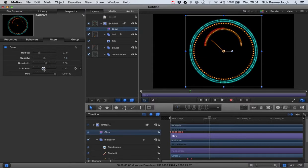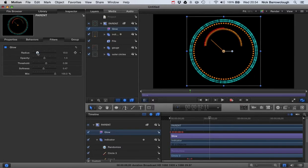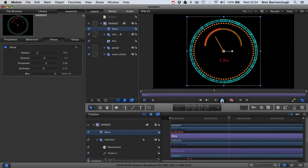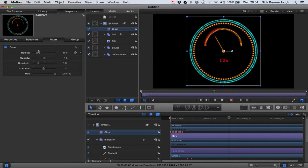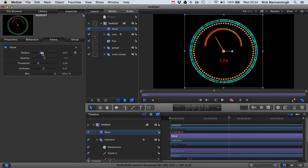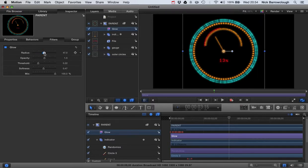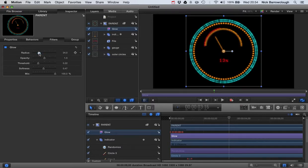And once you're happy with it, that's it really. That's basically how you apply the glow effect. It's really reasonably straightforward. There's not a whole amount to it. So it's pretty easy to do. You can play around with it until you get the effect that you want.